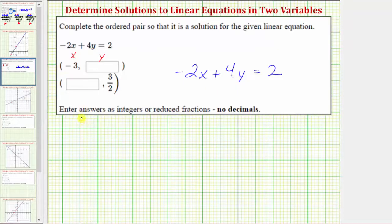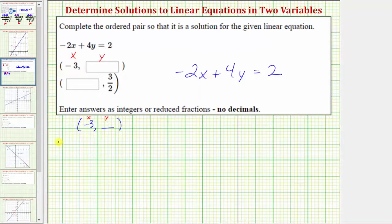Using the ordered pair negative three, comma, an unknown y value, we'll substitute negative three for x to determine the missing y value. Performing this substitution, we would have negative two times x, which is negative three, plus four y equals two.